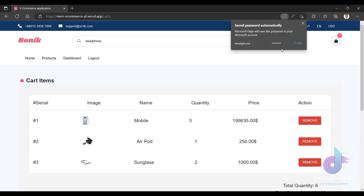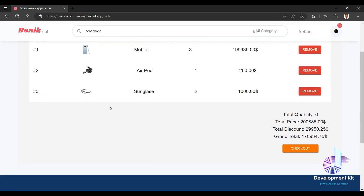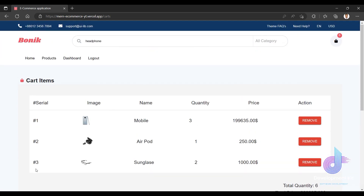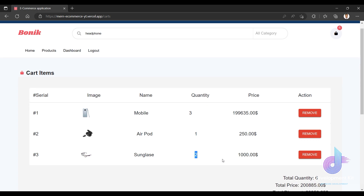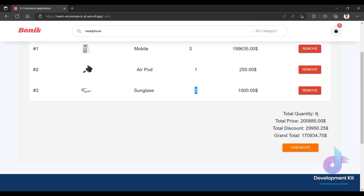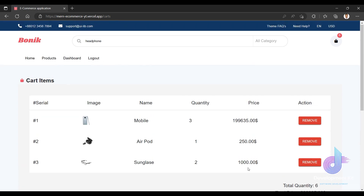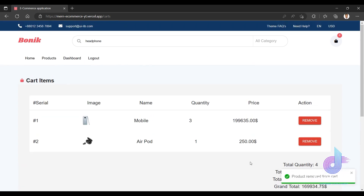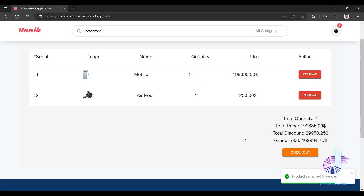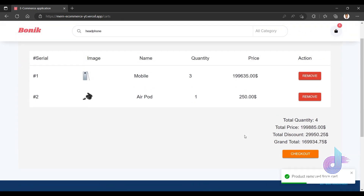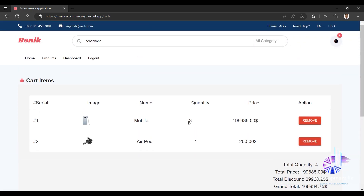Okay so after logging in, I can see the cart. The products are shown — mobile and other items — with the inter-quantity feature. I can see the active quantity of sunglasses and the total quantity, total amount, total price, and total discount. I can also remove a product from the cart.